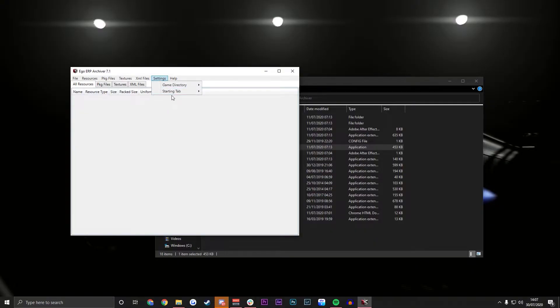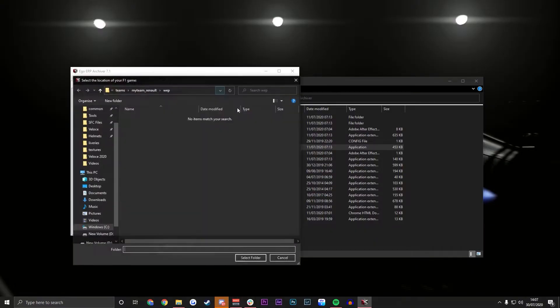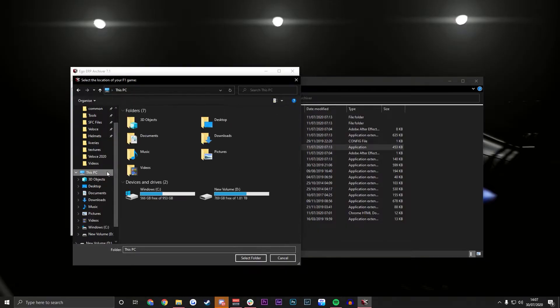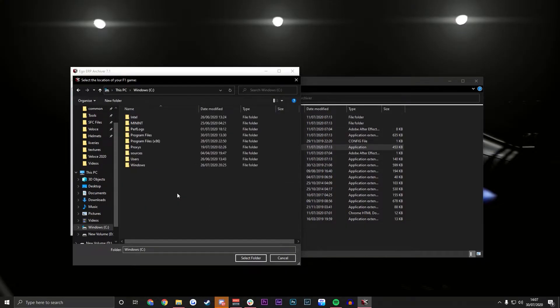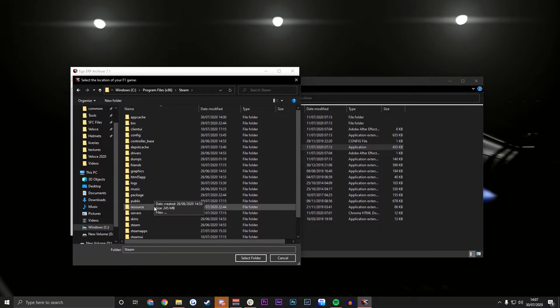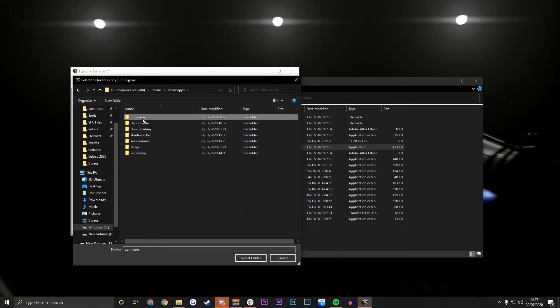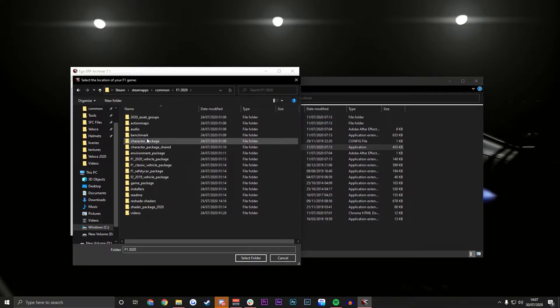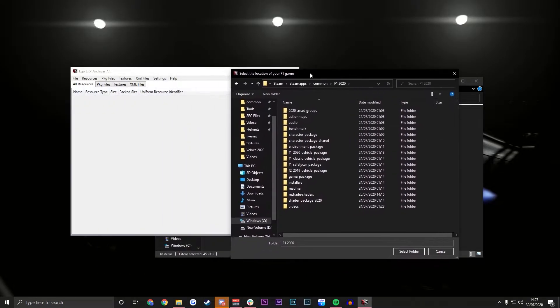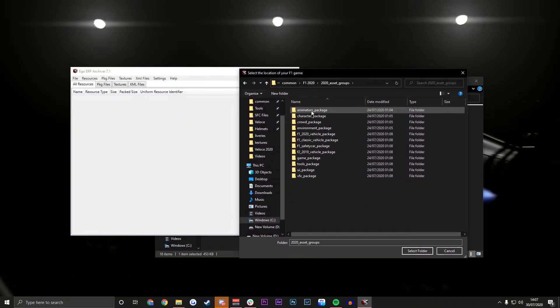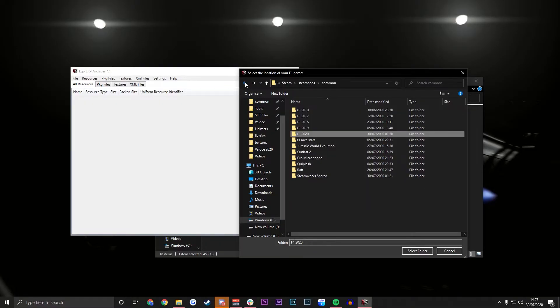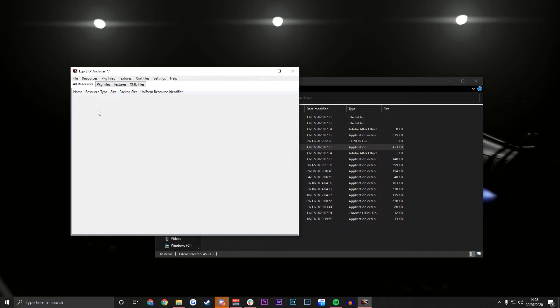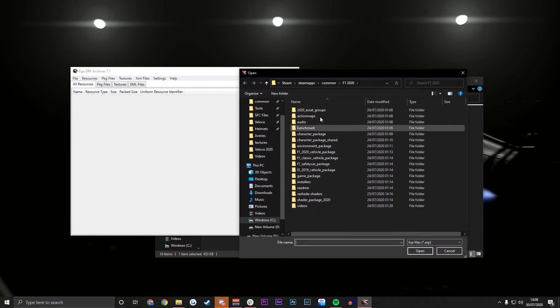So you're going to open up your ERP archiver that you saved to your desktop. First thing, open up settings, change your game directory to where the game is. Some people are mostly the same. If you saved it somewhere else it'll be different. Go to your C drive, your program files x86, into your Steam folder, your SteamApps and then common. When you open common it will have all these things. This is where all the files are housed. You don't need to go in there. Just go to F1 2020, click it once and then select folder and we are ready to drag this in.